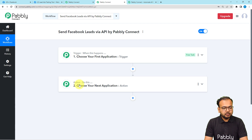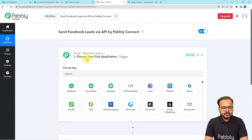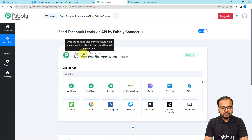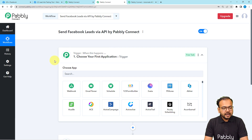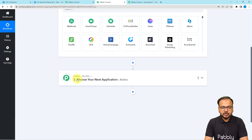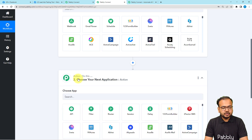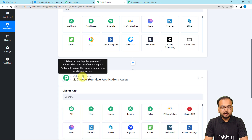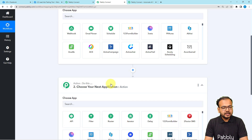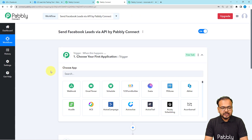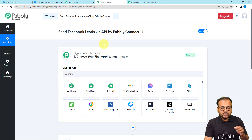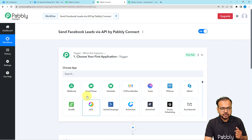On this page you will find two modules: the Trigger and the Action — these are the basic building blocks of automation. The trigger is the event which starts the workflow, essentially saying 'when this happens.' The action is the automated response to the trigger, showing 'do this.' In our use case, whenever we get a new lead via Facebook lead ads, this workflow should trigger and send the leads data to any other application.